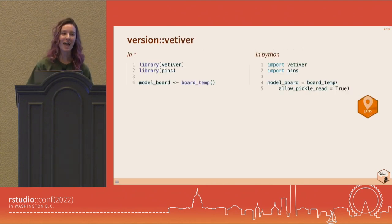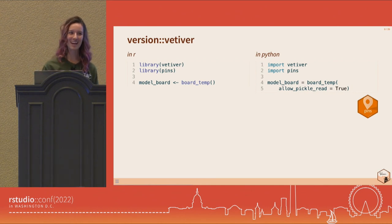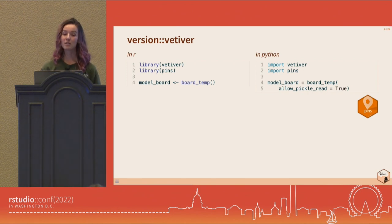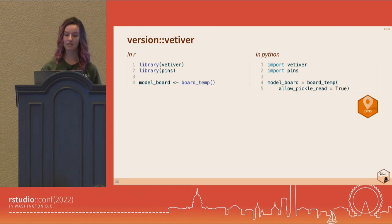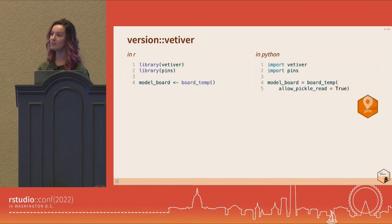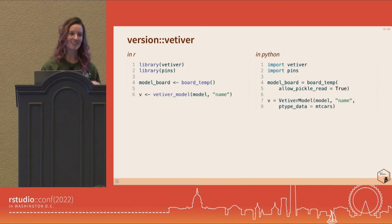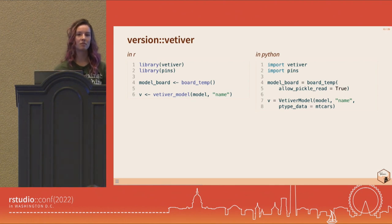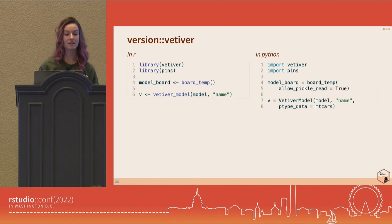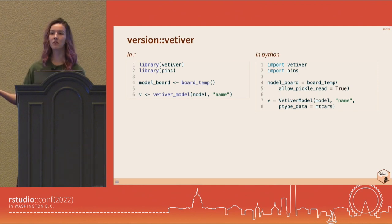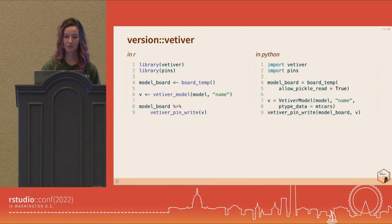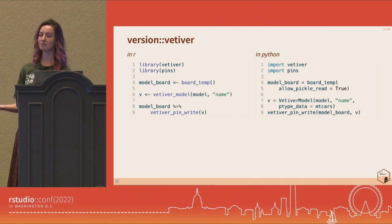In Vetiver, we have a secret weapon called pins, available in both R and Python. You load this package and start with a model board — boards organize and create metadata for almost any object, and when used with Vetiver you get special features. You also make a Vetiver model, which is a deployable model object. You create it from your model and can give it additional information like a name or an input data prototype — a little bit of training data so your model knows what to expect from incoming data. Then you call vetiver_pin_write() with your model V to your board, and your model is versioned.